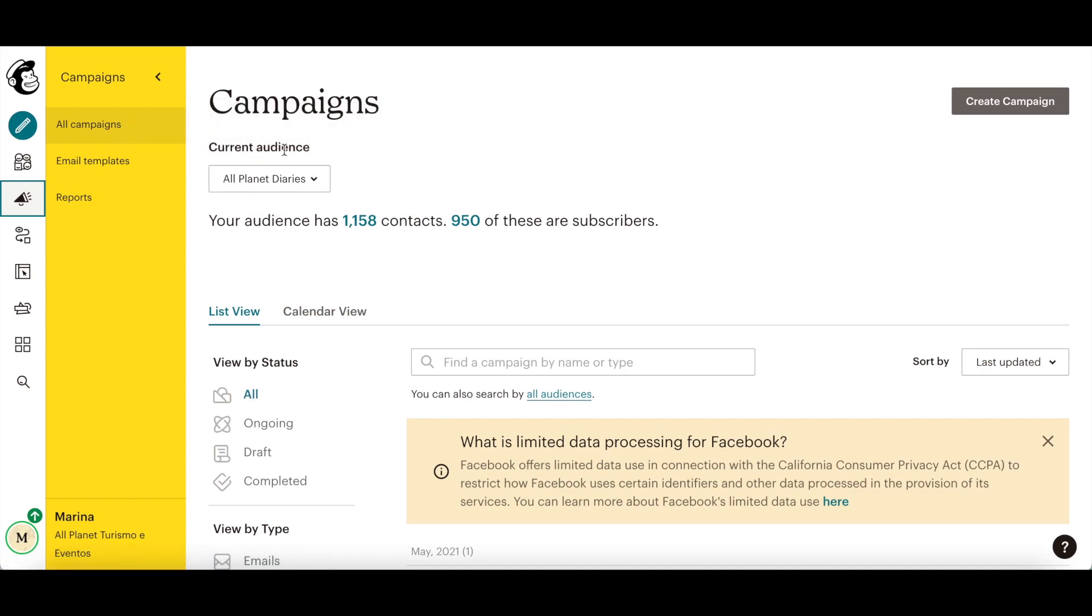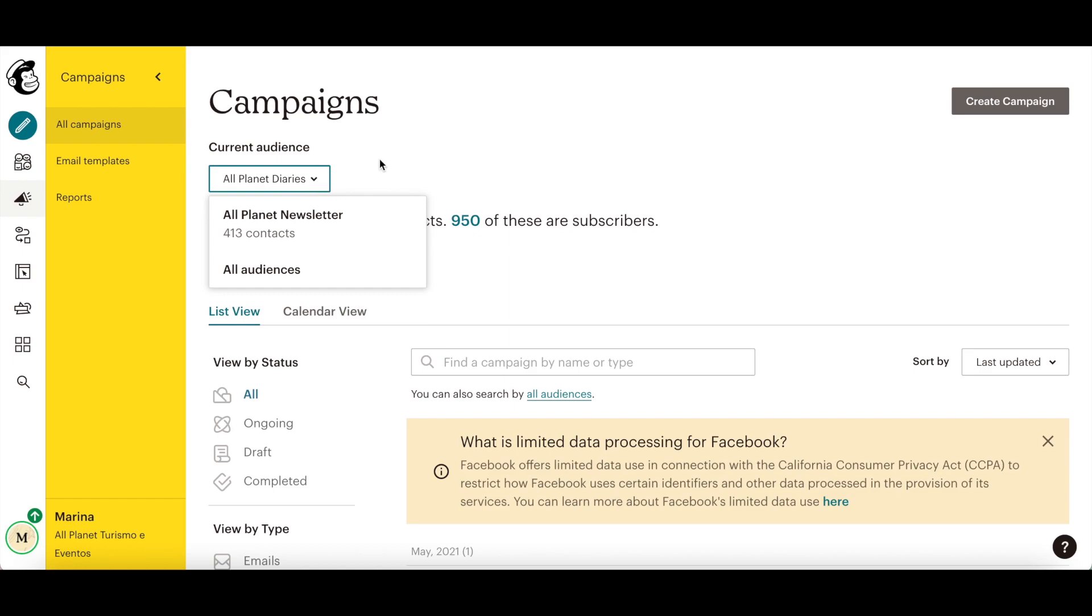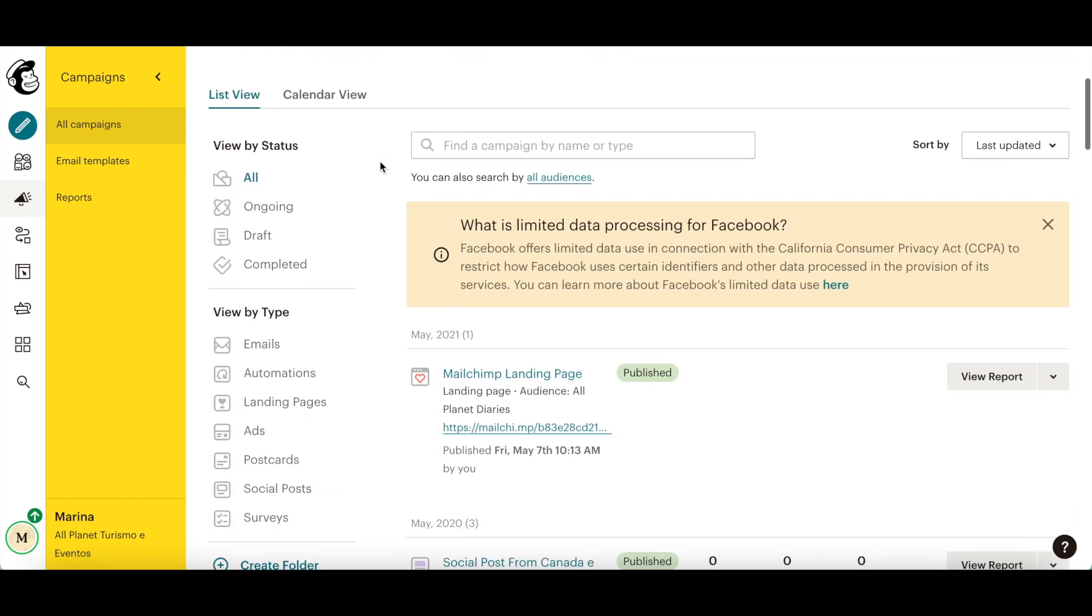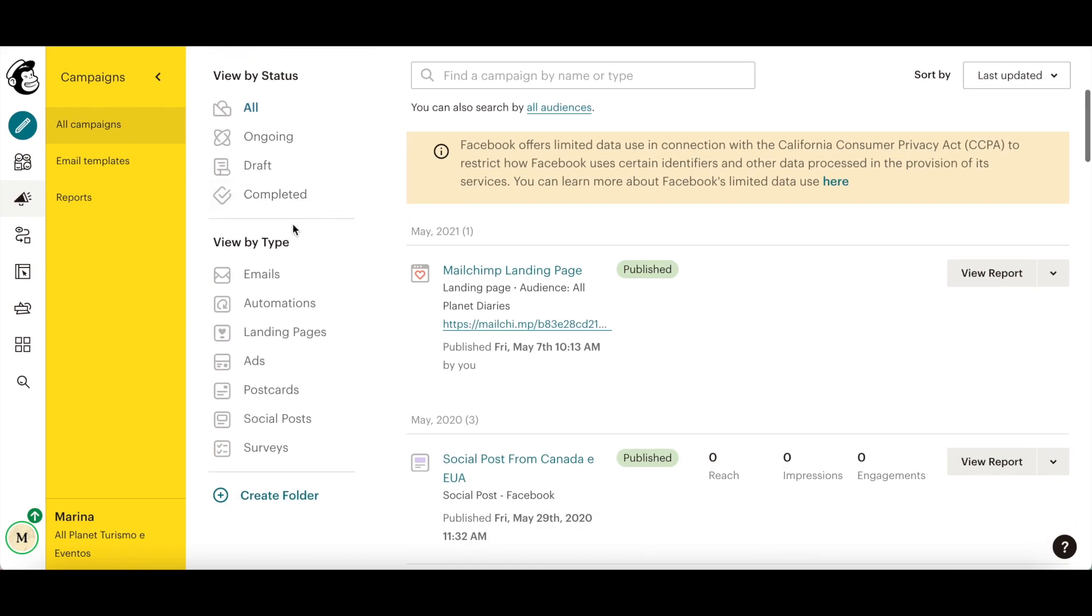If you have more than one audience in your MailChimp account, click on the current audience dropdown, and choose the one which you used to create a MailChimp landing page. Scroll down the page until you reach the view by type section, and then click on landing pages.